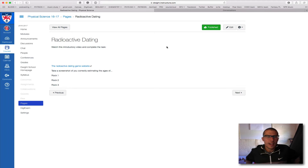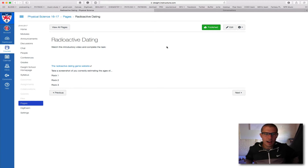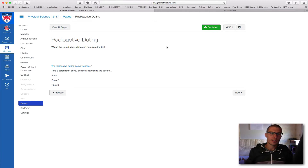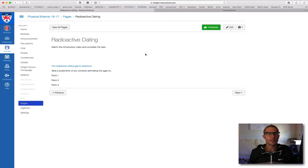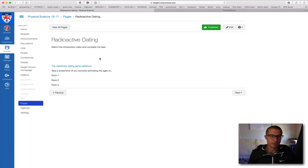Hi there, this is Mr. Sand, and I'm going to tell you how to do this little radioactive dating game. This is a little introductory video here.